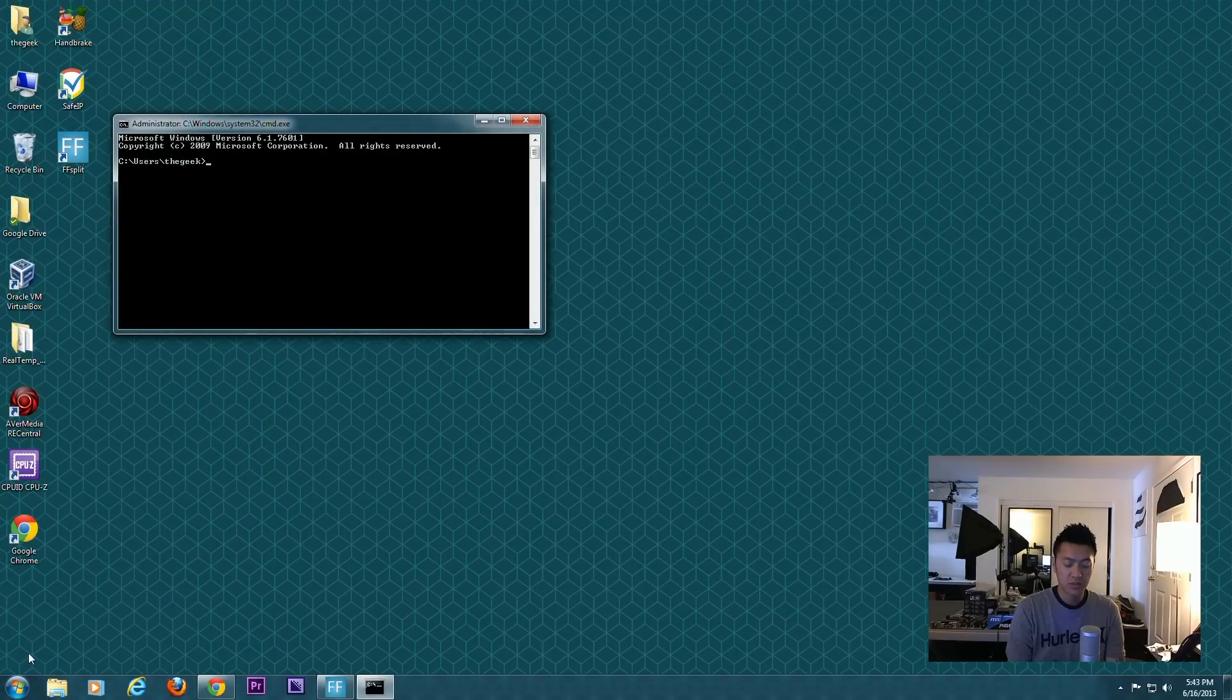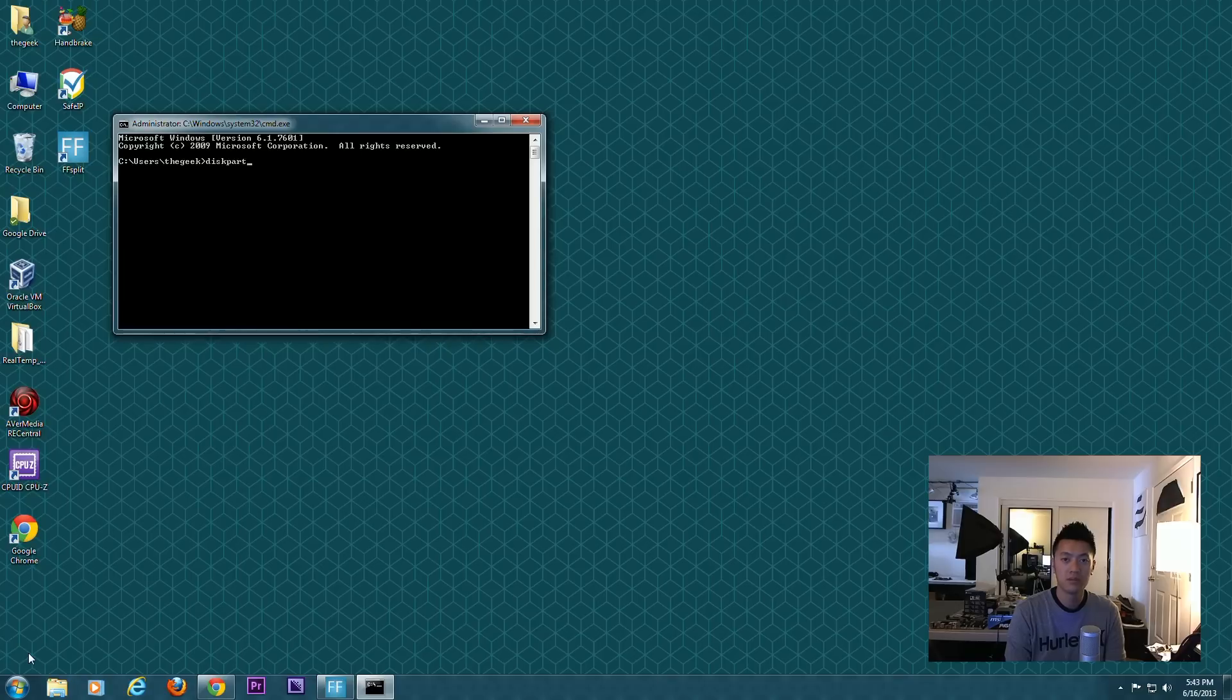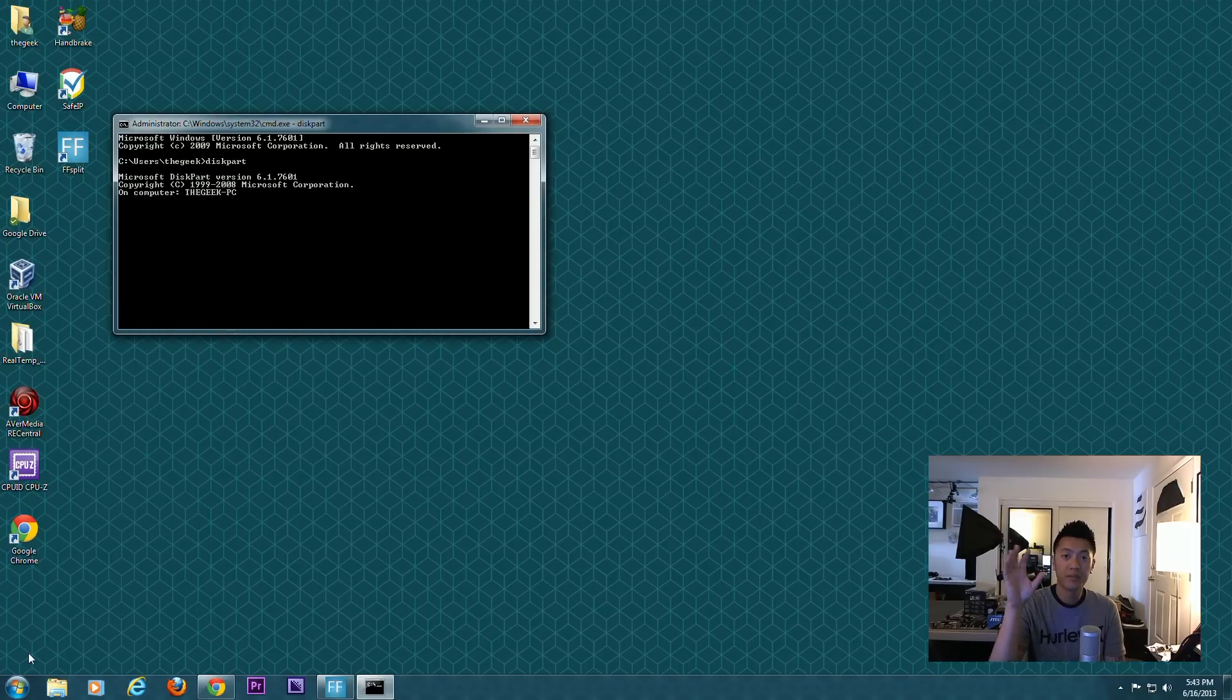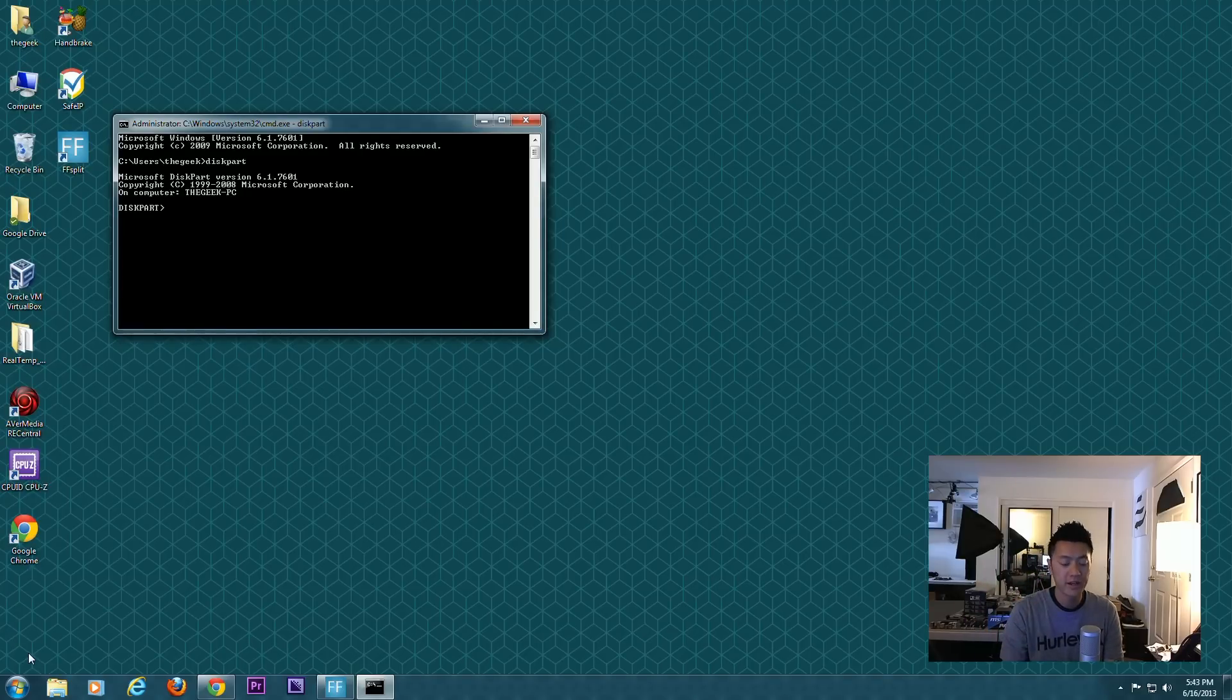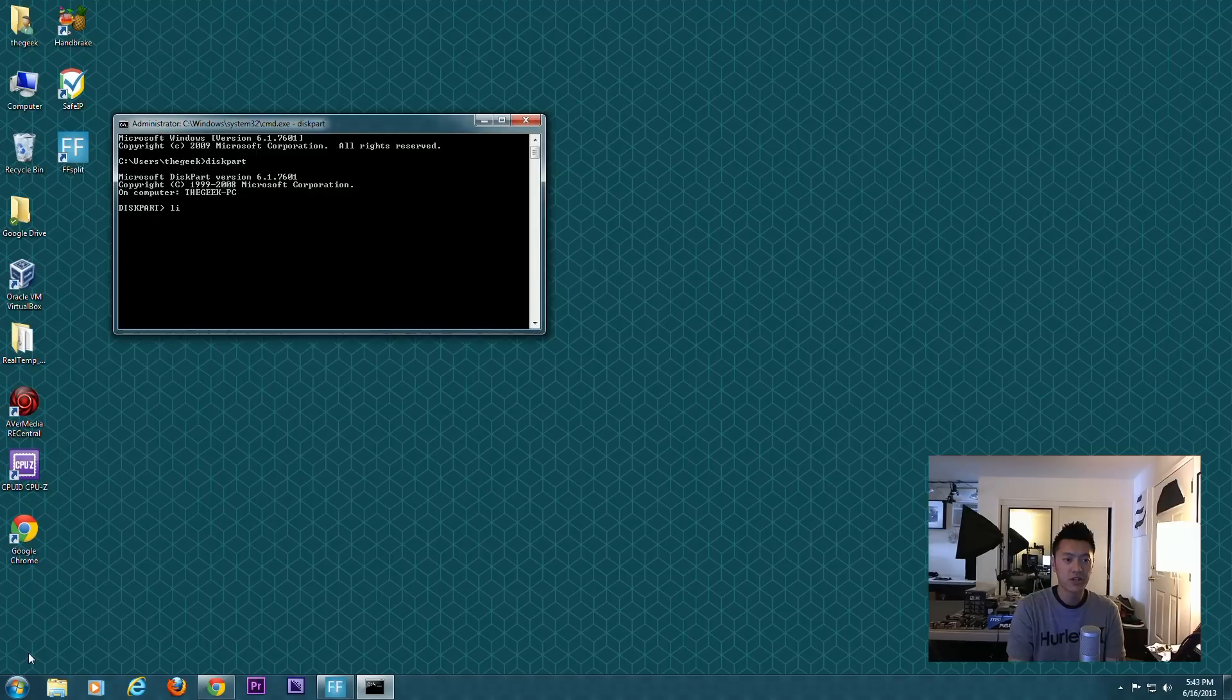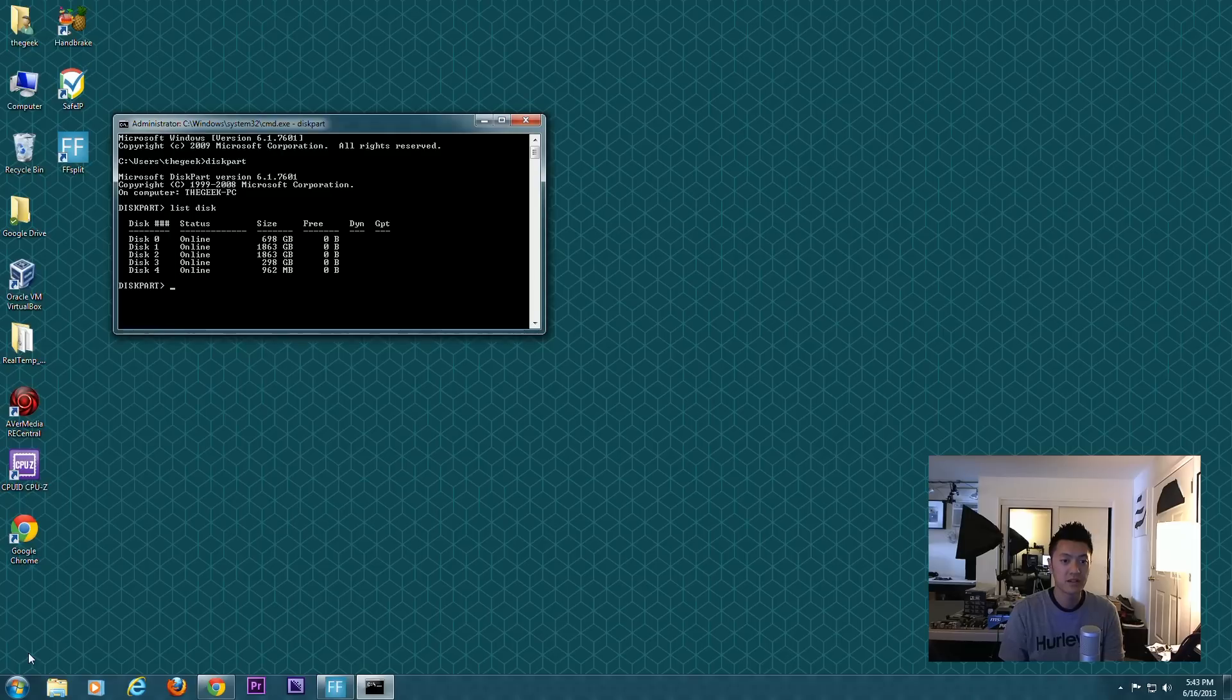Once the command prompt comes up, type in diskpart—all one word, no spaces or anything like that. You may get a pop-up for User Access Control requesting permission to run this program. Just go ahead and allow it. Once it starts up, type list disk. It's gonna show you all the disks being recognized by the computer right now.